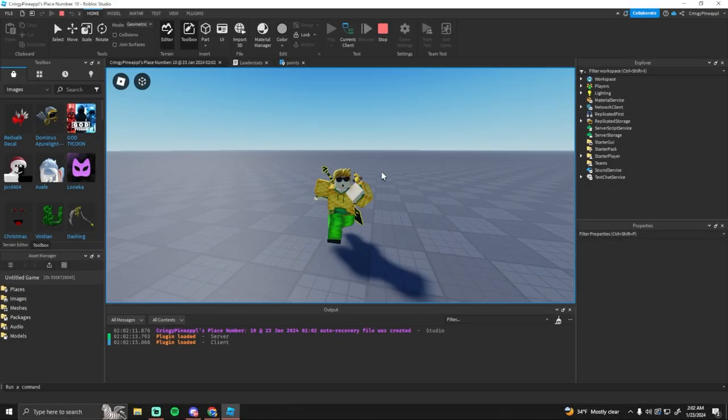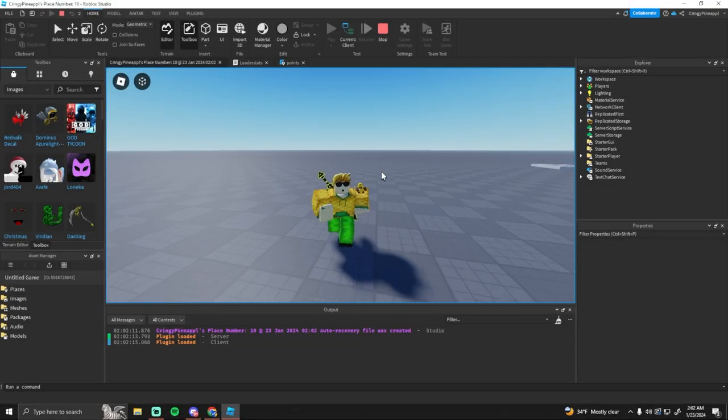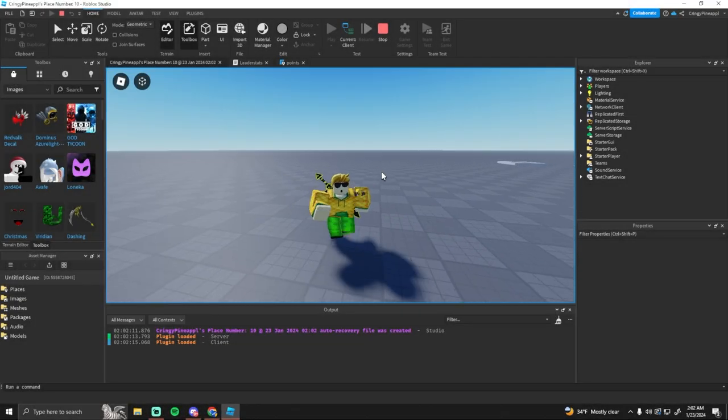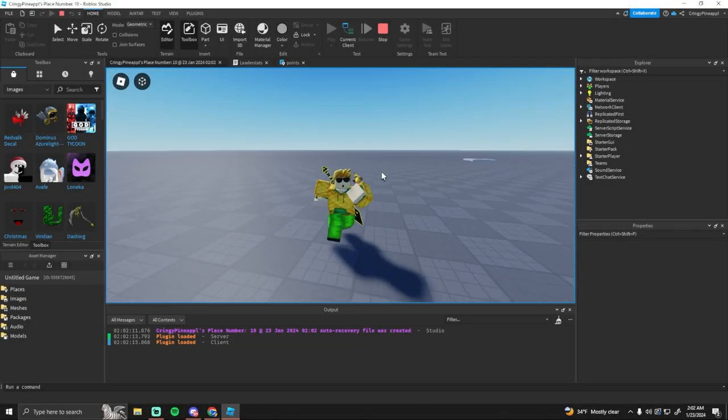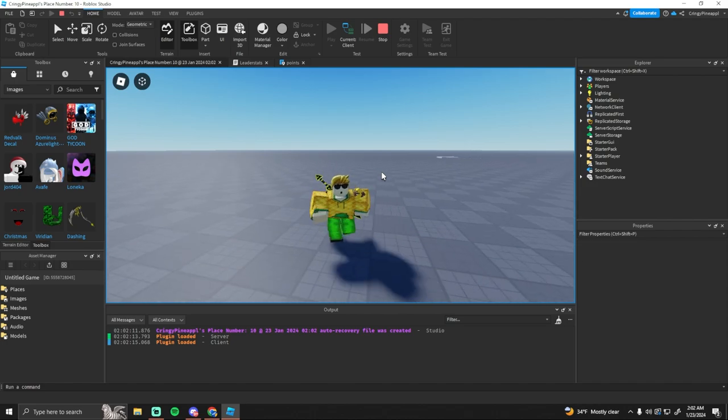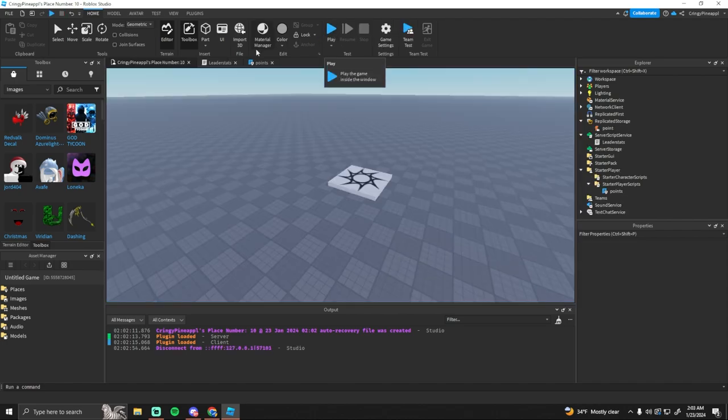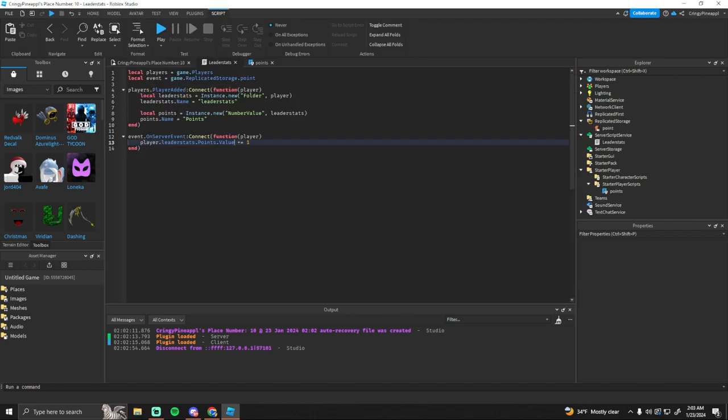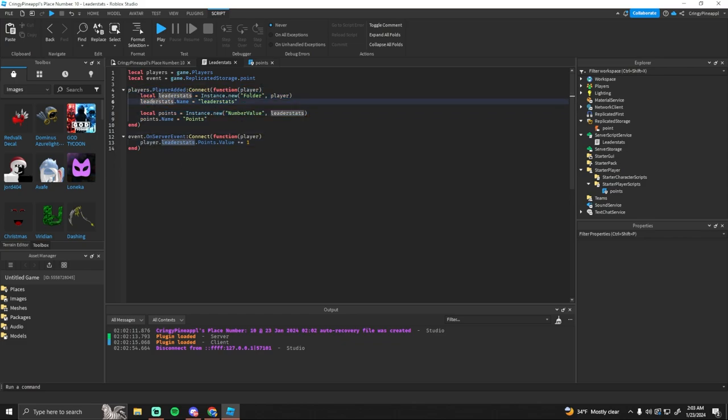Yo, what's going on guys? In this video, I'm going to be showing you how you can save your player's leader stats in your Roblox game. So right now I have a script that creates the leader stats folder on the player. I also create a number value named leader stats here. I'm not really going to go over this because you probably already have your own leader stats in your game.